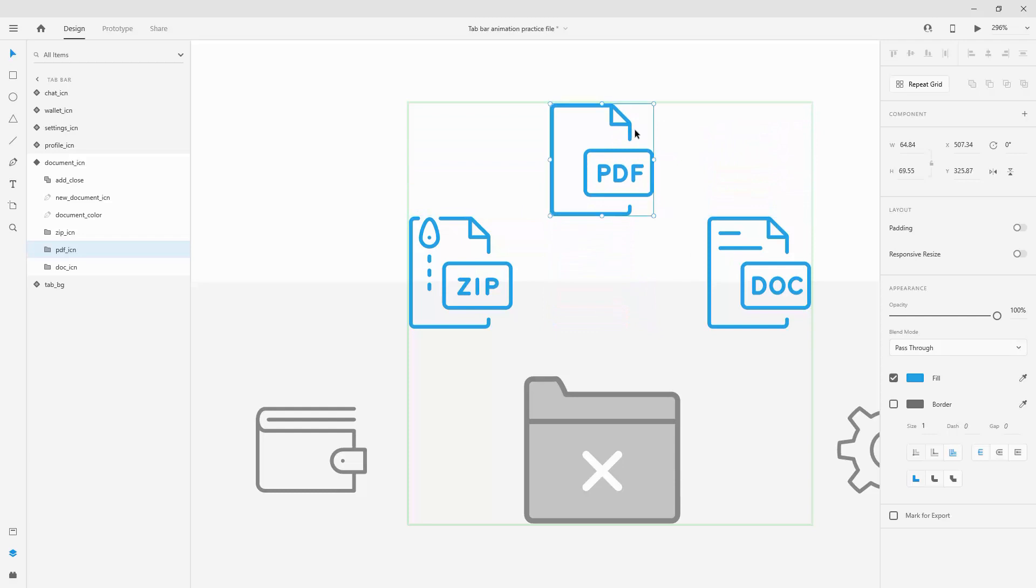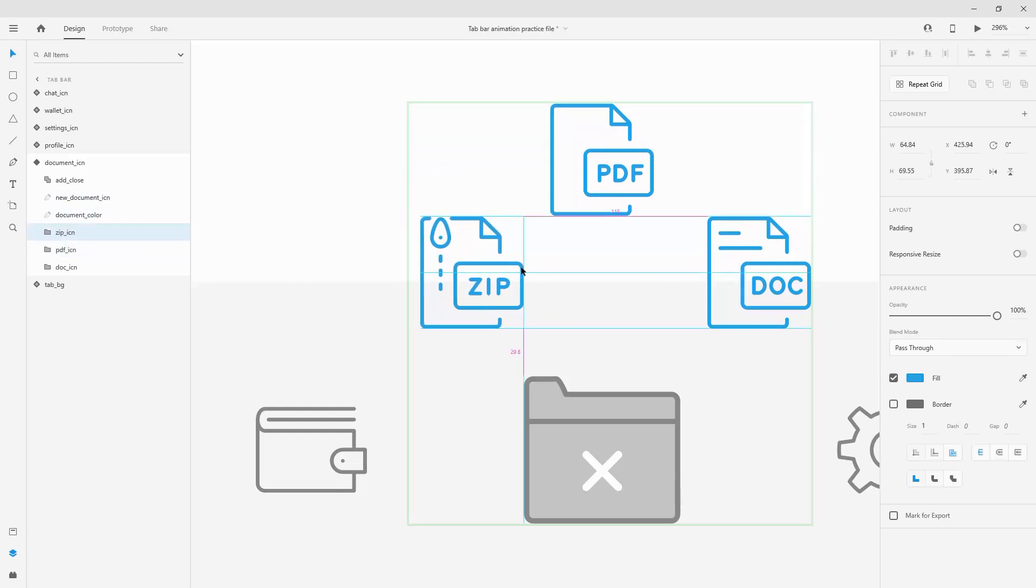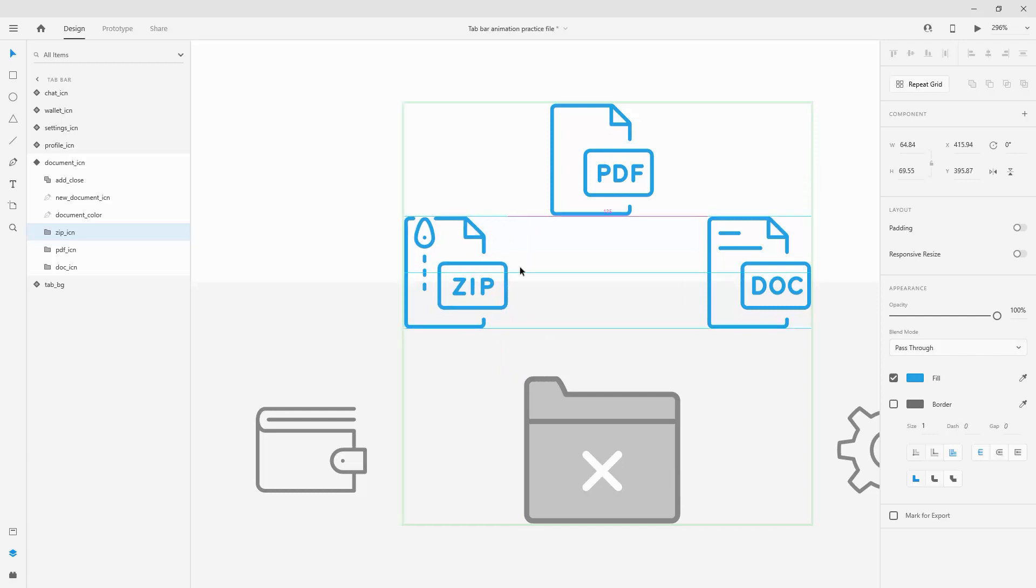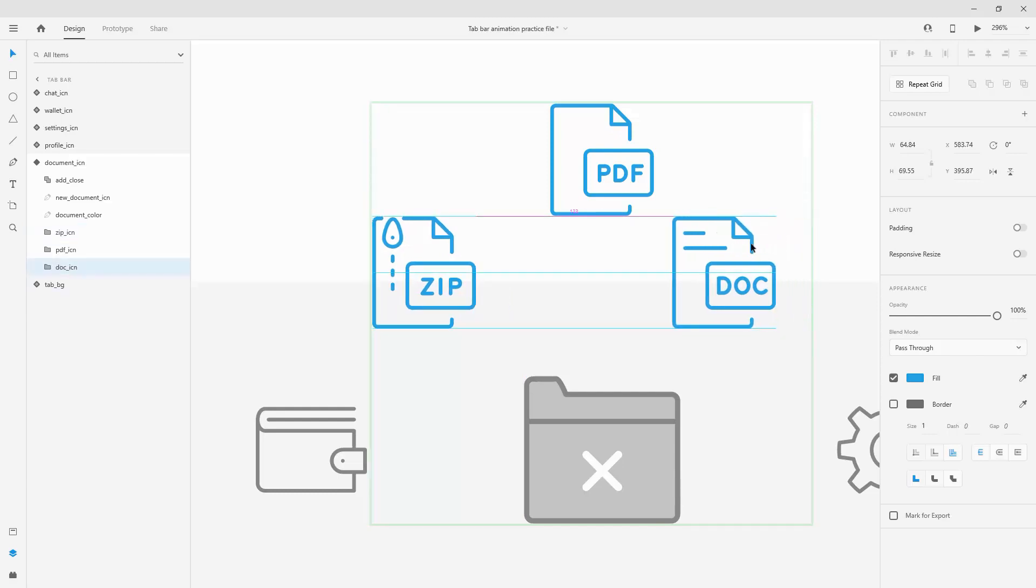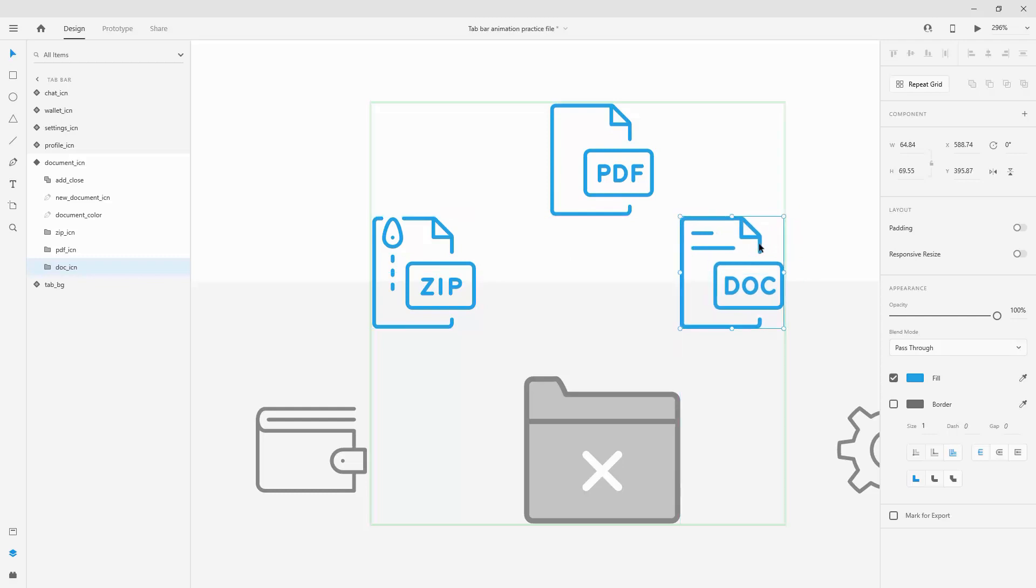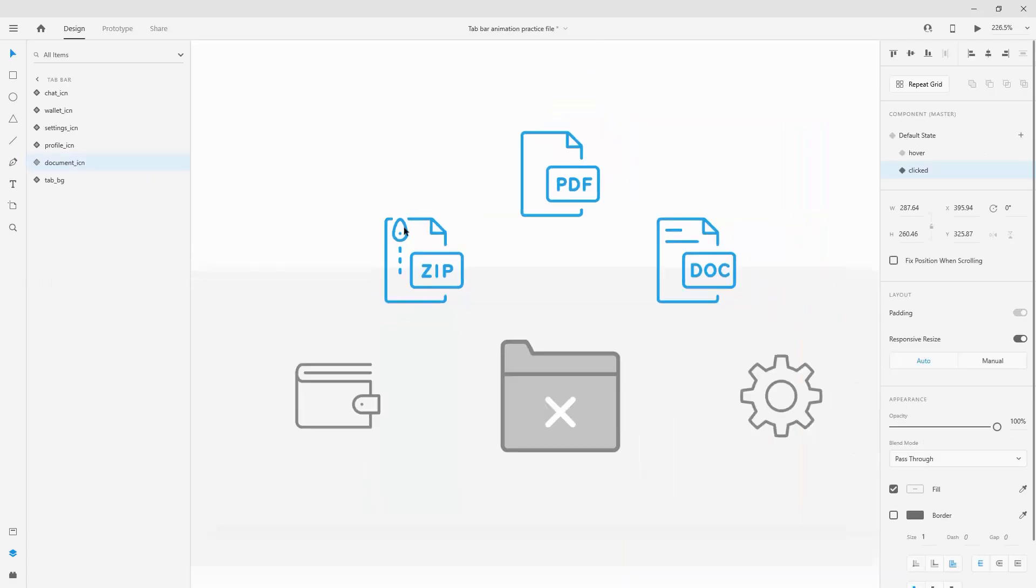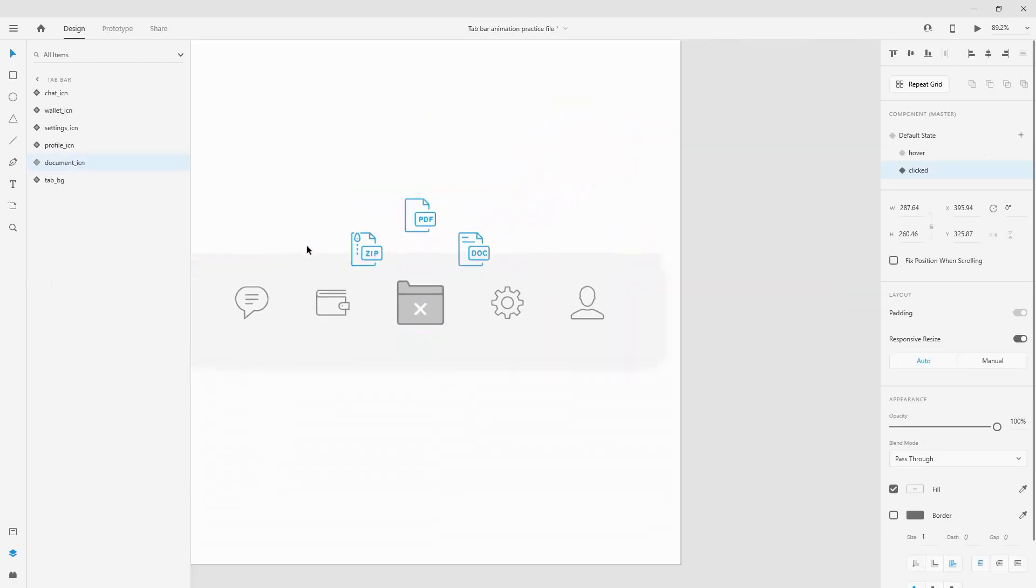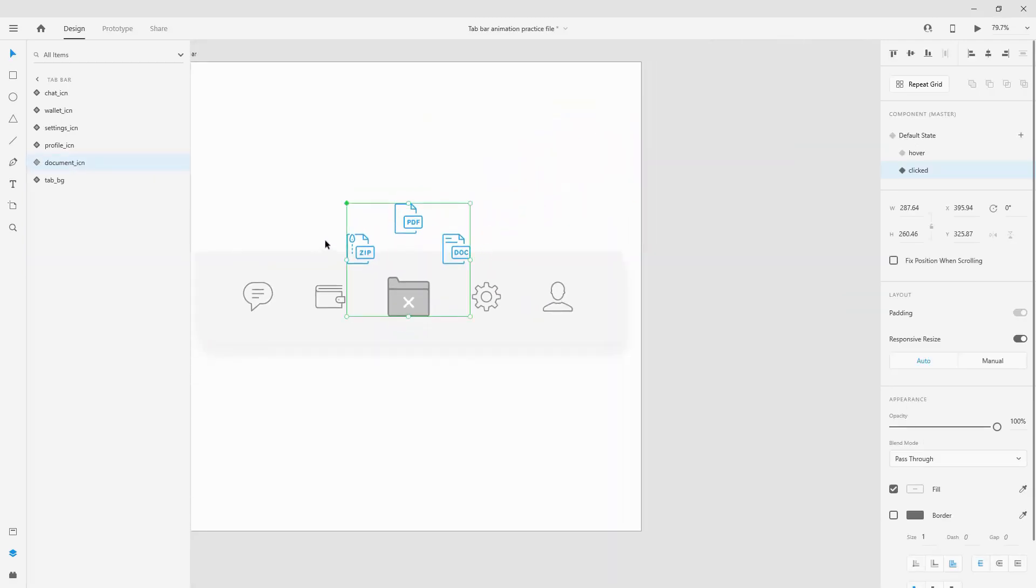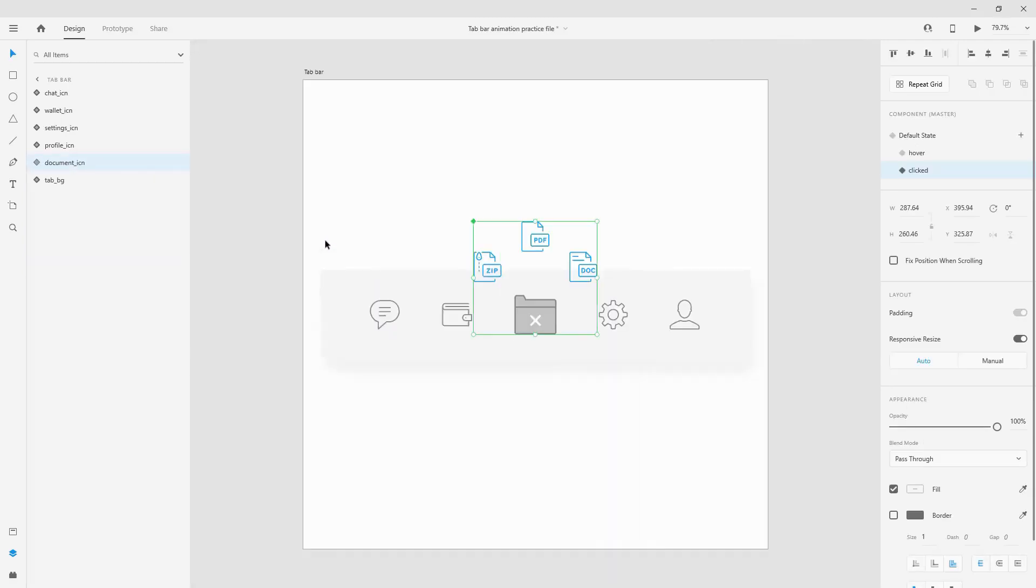So what I'm going to do for the PDF is simply hold my shift key, position it right here. My zip icon I'm going to align it with my original document icon, hold shift 1 2 3 to position it 30 in this way and do the same for my doc icon. That's basically it for our preparations and this is how our document looks like.